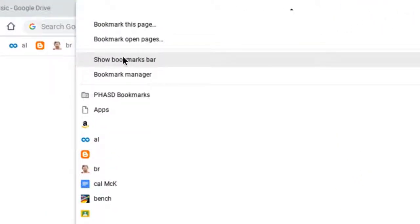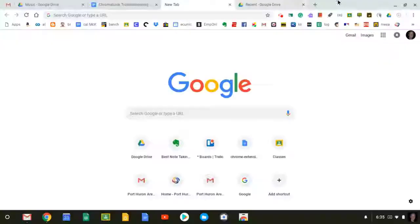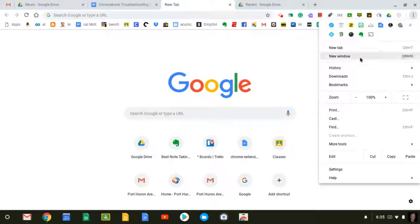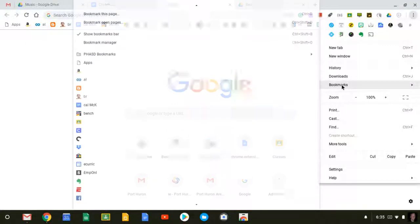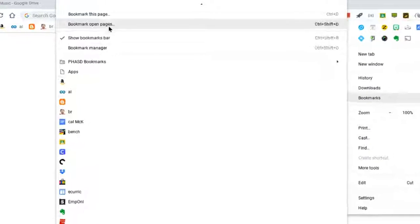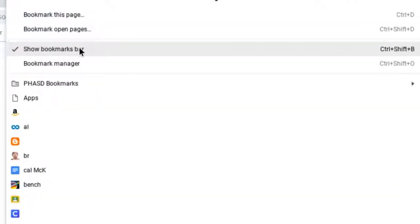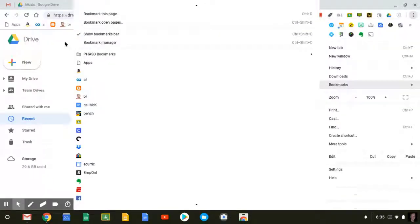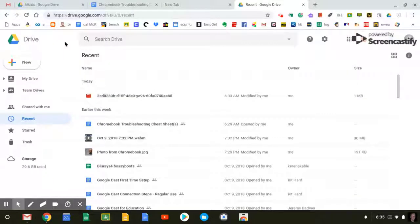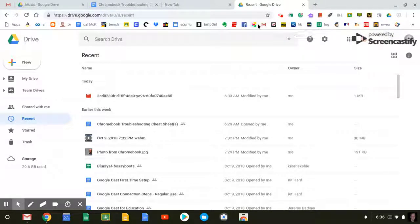When you click here, it'll put a check next to Show Bookmarks Bar. You can see the check now is there. And now the bookmarks bar will show in whatever app you're in within Google Chrome.